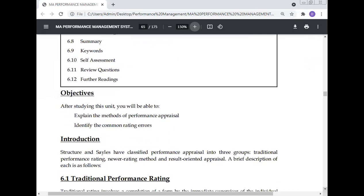What are the different methods of performance appraisal? After studying this unit, you will be able to explain the methods of performance appraisal and identify the common rating errors. Knowing the common rating errors is essential — if you don't address these, the performance appraisal system will fail.